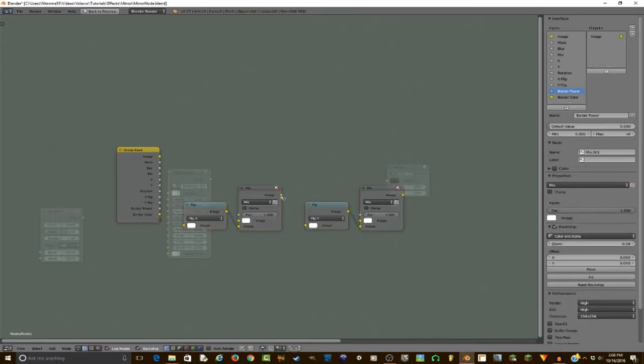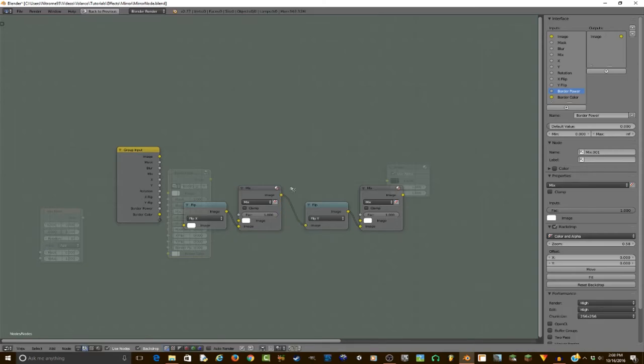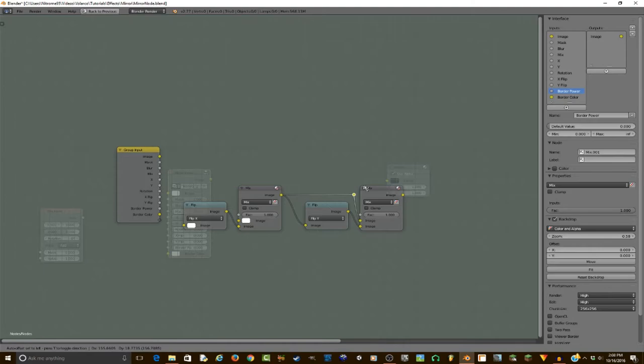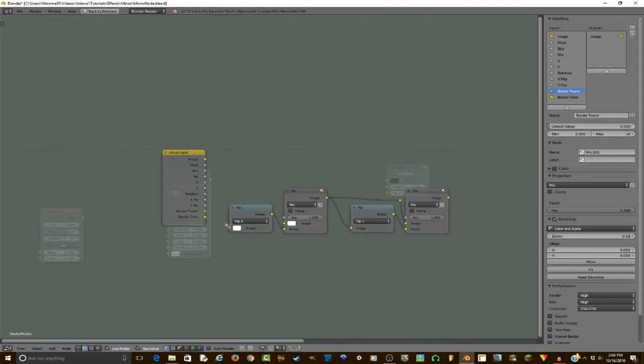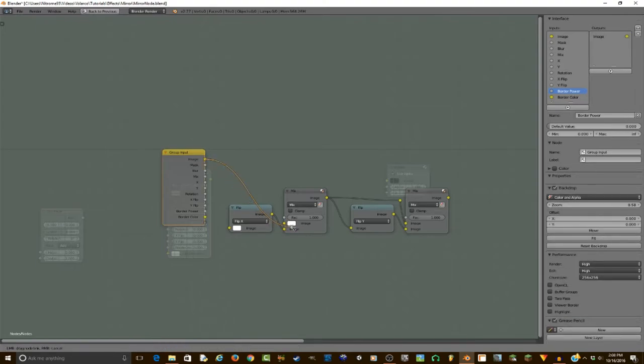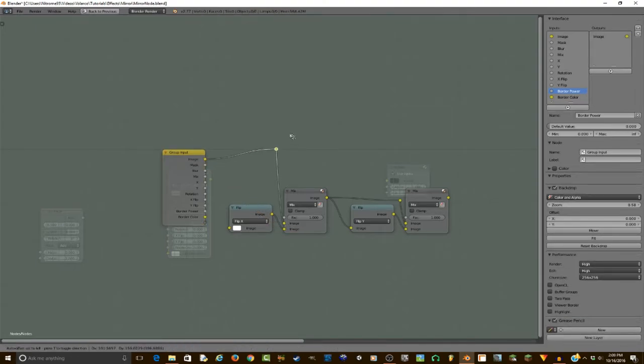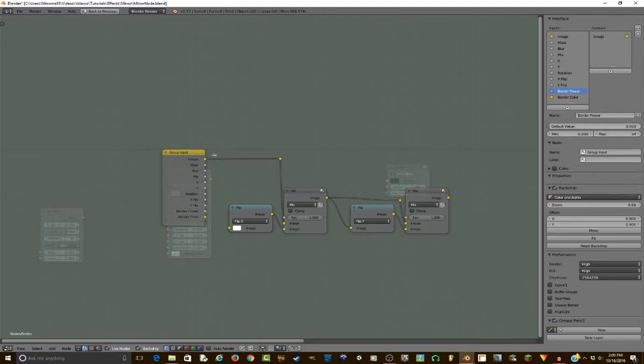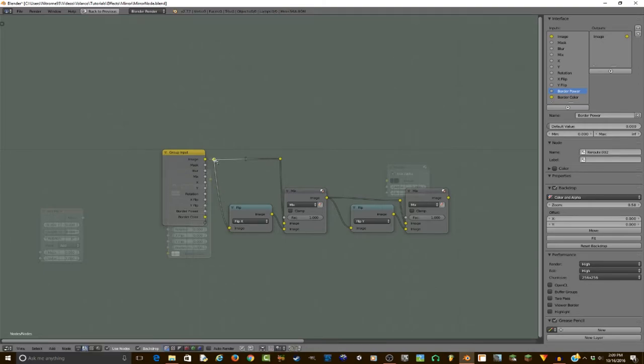And then I will plug this mix into the flip Y image, and then also into the mix image. Shift drag, make a node, and move it over. And then for right here, we want to plug in the image into there. So I can shift drag it over.